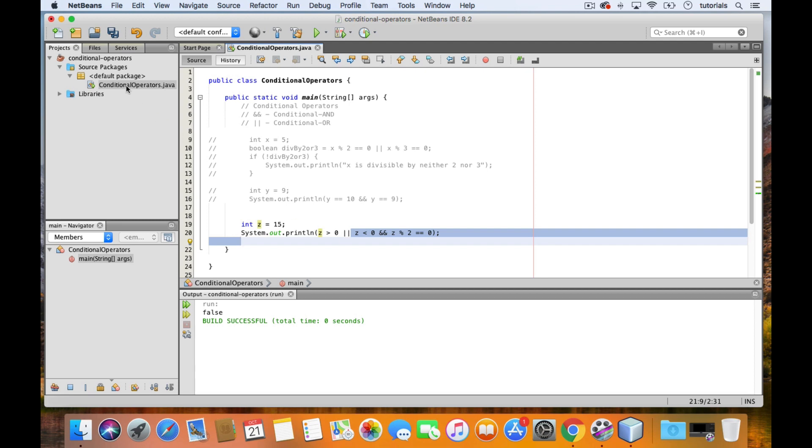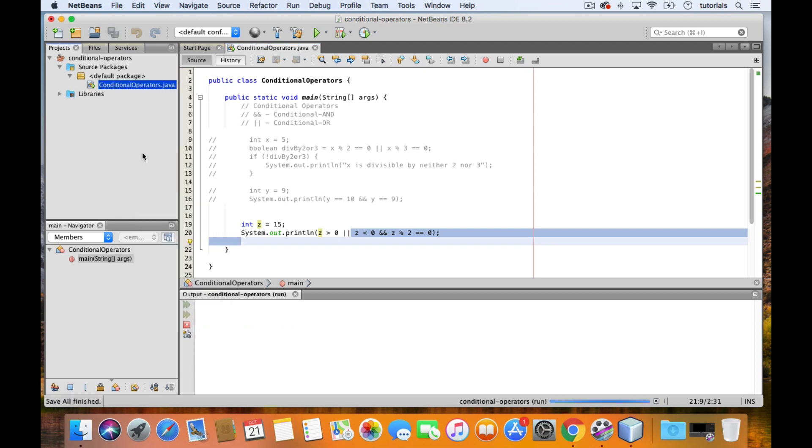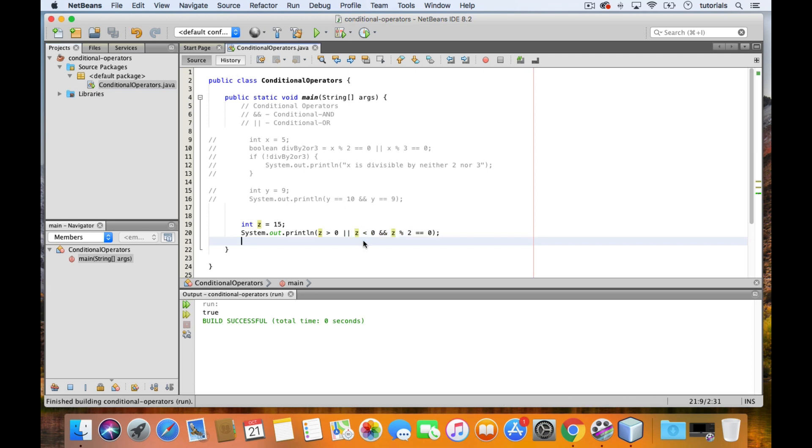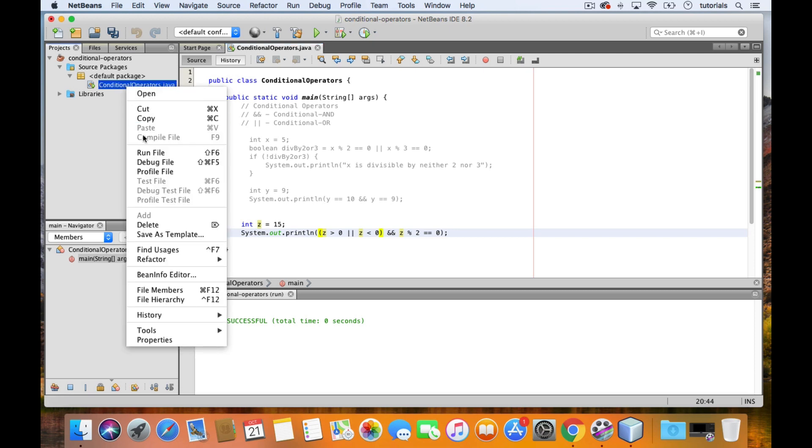To override that precedence, we can use parentheses. If you want the OR operation to be evaluated before the AND operation, then place it inside parentheses. So now if we test this, then we get false.